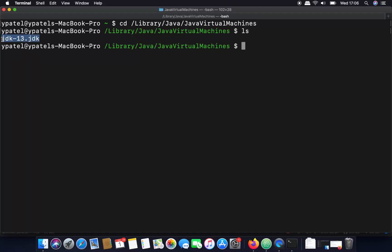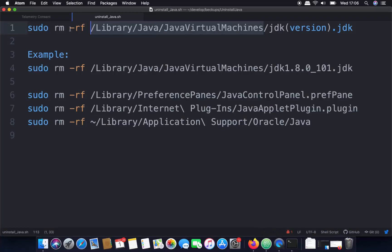You can see I have one file here which is 'jdk-13.jdk'. I need to remove this file. Whatever version you have, you need to remove that corresponding JDK file. To remove it, use the command 'sudo rm -rf' followed by the path.